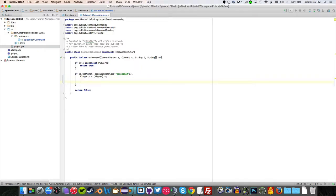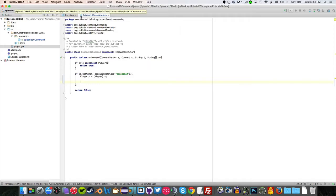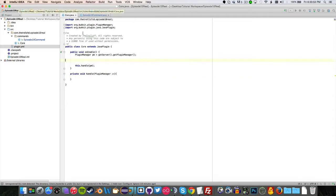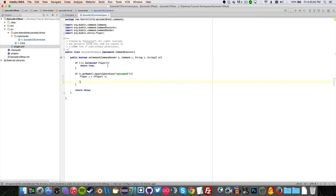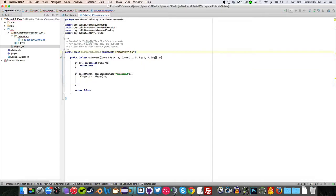So yeah, set up your command like this in a separate class file. We're going to be going a little bit out of just using one class now. Make your Episode10Command or whatever you're calling your command. Make it implement CommandExecutor.